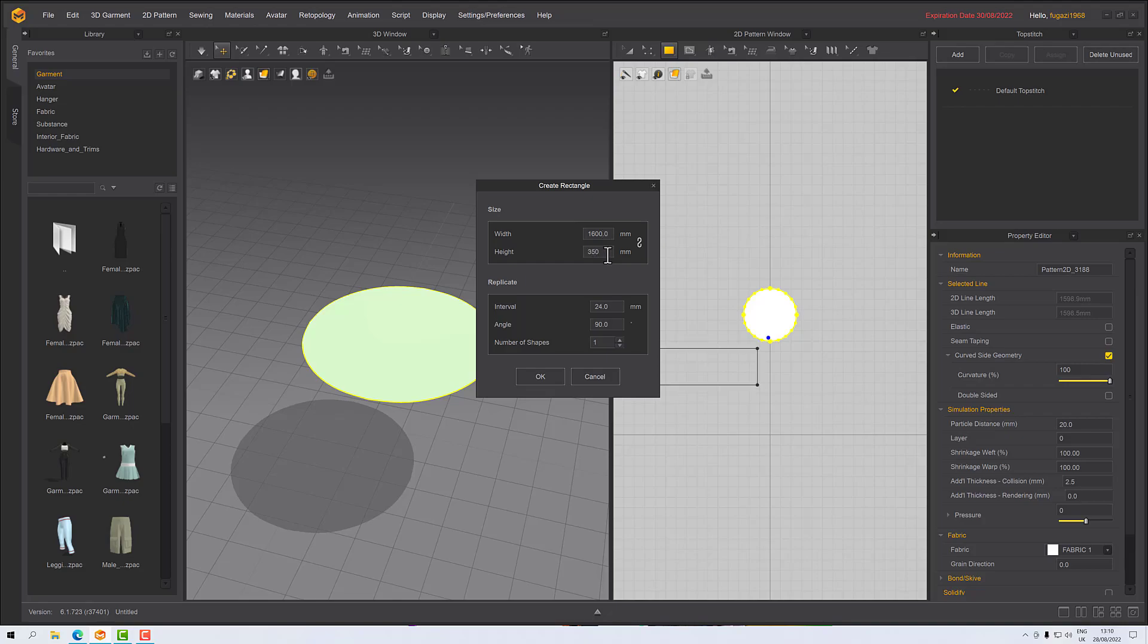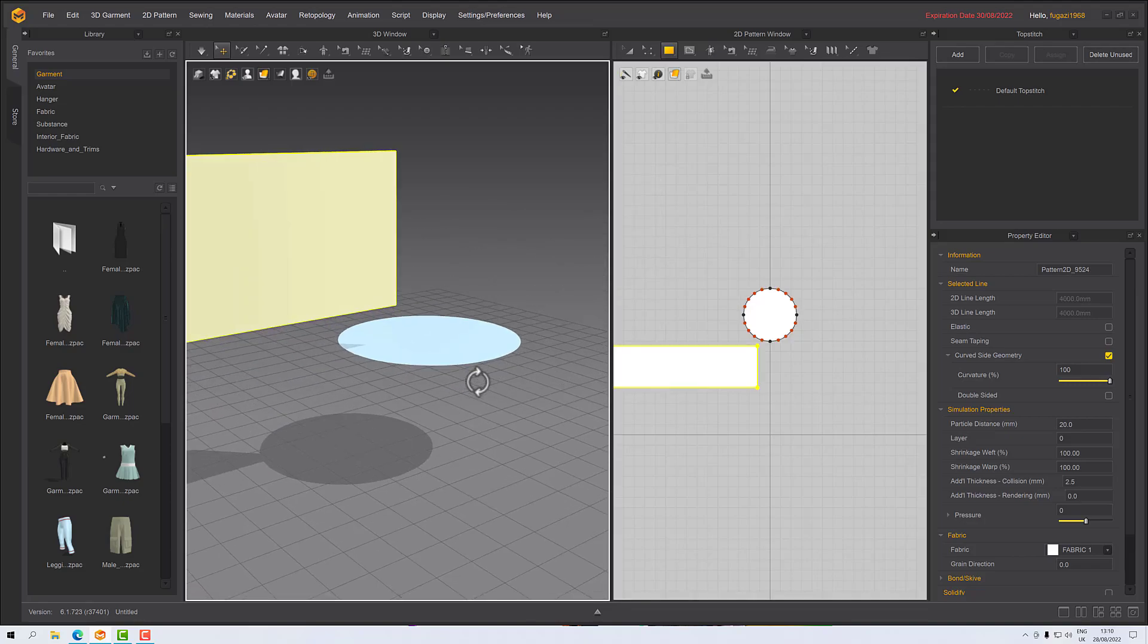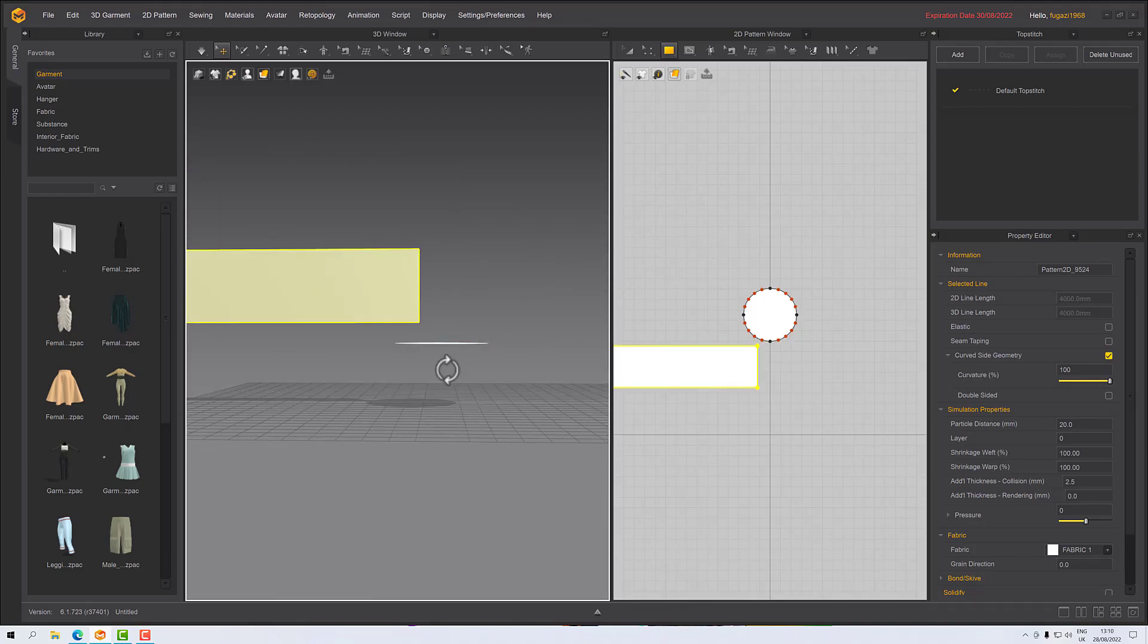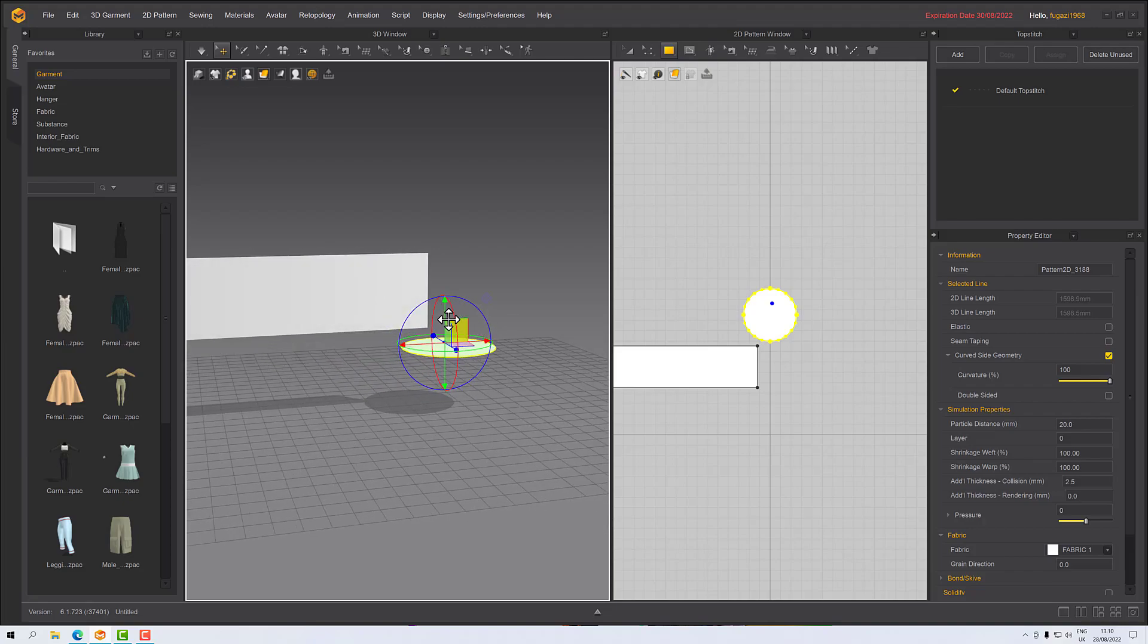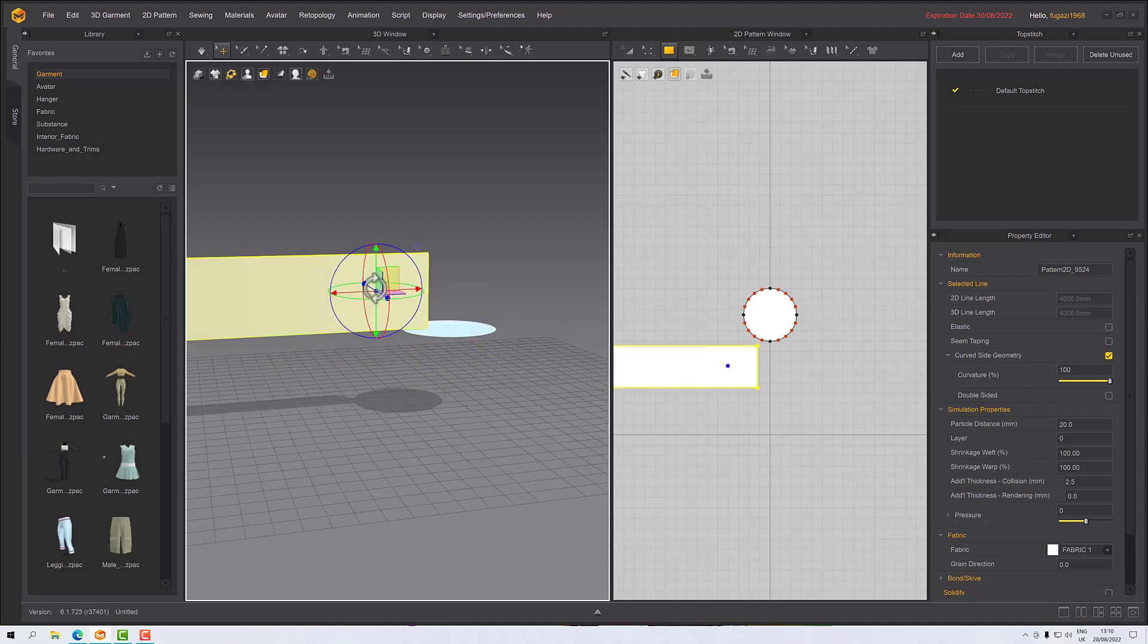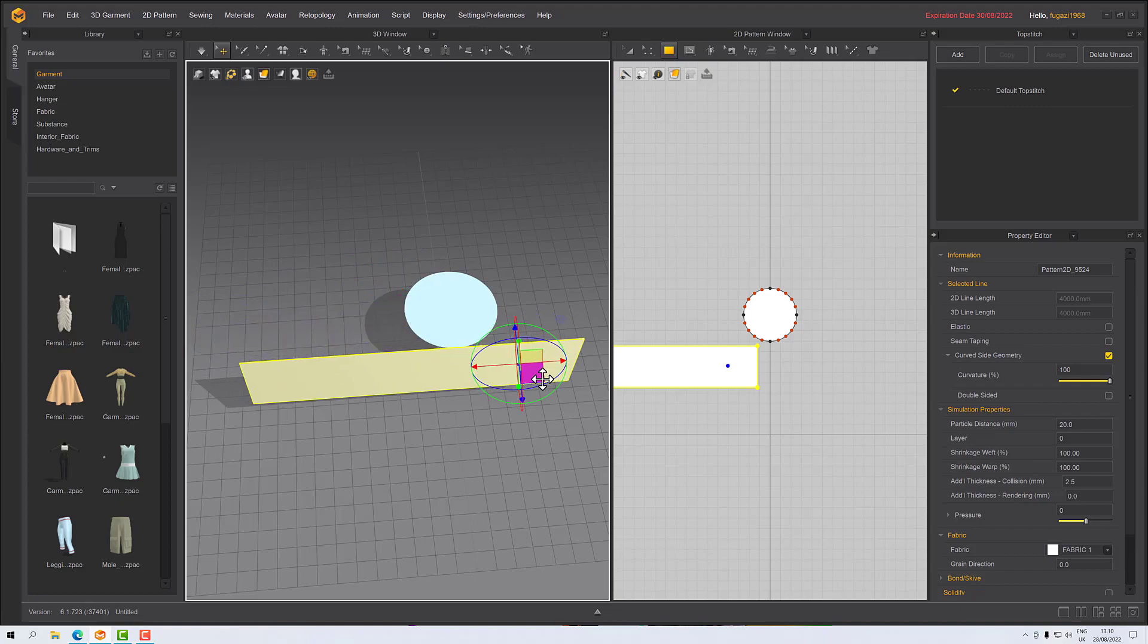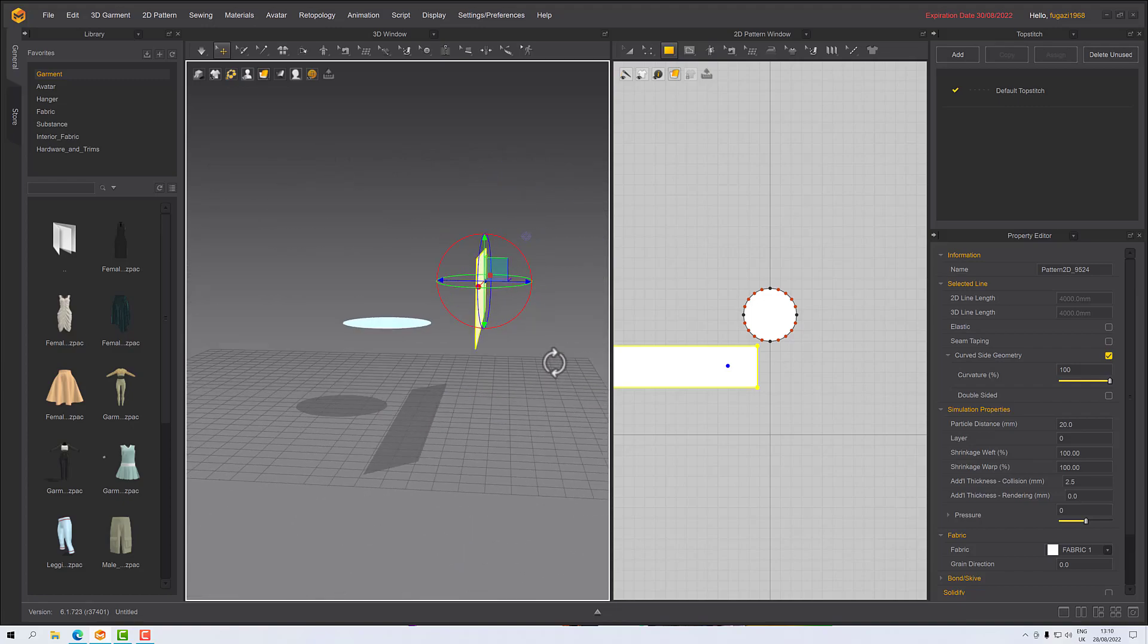We'll perhaps make it 350 high, maybe 400. Then click OK. It looks like I've put that a little too low, so I'll just grab that and move that upwards, and then I'll move this more or less into position.